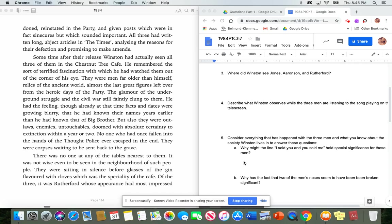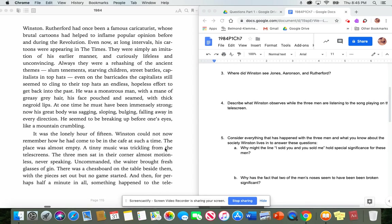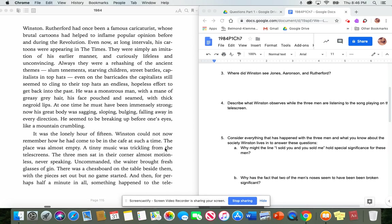There was no one at any of the tables nearest to them. It was not wise even to be seen in the neighborhood of such people. They were sitting in silence before glasses of the gin flavored with cloves, which was the specialty of the café. Of the three, it was Rutherford whose appearance had most impressed Winston. Rutherford had once been a famous caricaturist, whose brutal cartoons had helped to inflame popular opinion before and during the Revolution. Even now, at long intervals, his cartoons were appearing in the times. They were simply an imitation of his earlier manner, and curiously lifeless and unconvincing. Always they were a rehashing of the ancient themes, slum tenements, starving children, street battles, capitalists in top hats. Even on the barricades, the capitalists still seemed to cling to their top hats, an endless, hopeless effort to get back into the past. He was a monstrous man, with a mane of greasy gray hair, his face pouched and seamed with thick, negroid lips. At one time, he must have been immensely strong. Now his great body was sagging, sloping, bulging, falling away in every direction. He seemed to be breaking up before one's eyes, like a crumbling mountain.